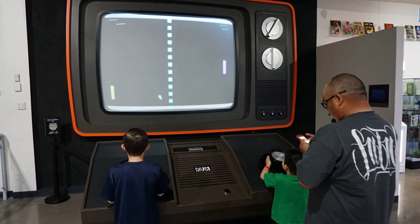Self-determination theory is a macro theory of human motivation based around competence, autonomy, and relatedness to facilitate positive outcomes. SDT provides a framework for understanding the effects of playing video games on well-being, problem-solving, group relations, and physical activities. These factors can be measured to determine the effect video games can have on people.